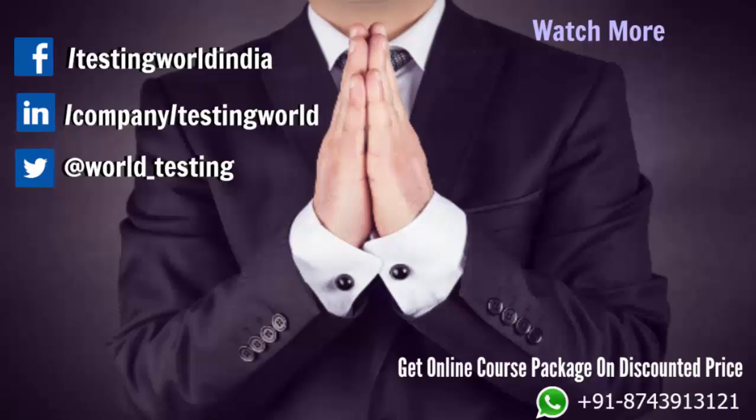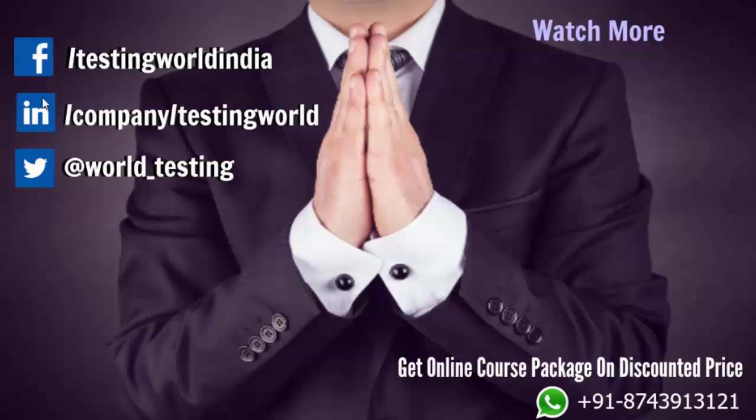We're offering all our video courses at very high discounted prices. We have 50 plus video courses which can be beneficial for you in your daily job activities. If you're interested in buying any video course or all video courses, you can call or WhatsApp us on this number. You can be in touch with us using Facebook, LinkedIn, or Twitter. Happy learning. Thank you.